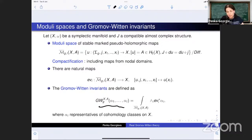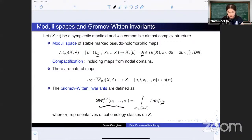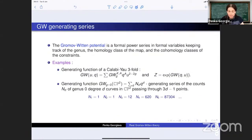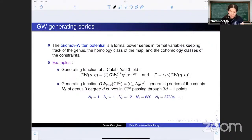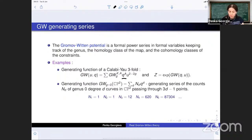For every choice of genus g, homology class in the manifold, and constraints, we obtain a number from this integral. We combine these numbers into generating series — formal power series in formal variables keeping track of the genus, the homology class of the map, and the cohomology classes of the constraints. In the case of a Calabi-Yau threefold, the dimension of the moduli space is zero, so we don't need to integrate any constraints — we simply count the maps, keeping track of the homology class and Euler characteristic of the domain.